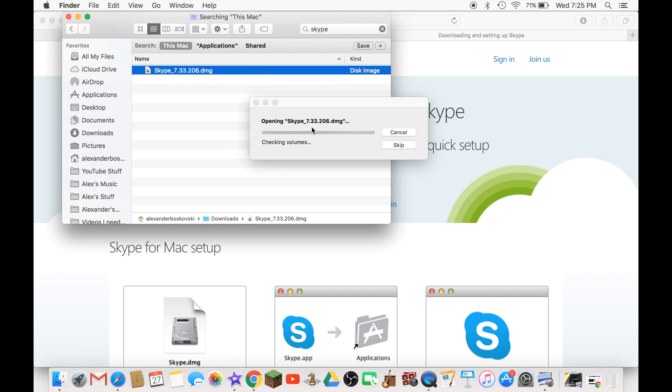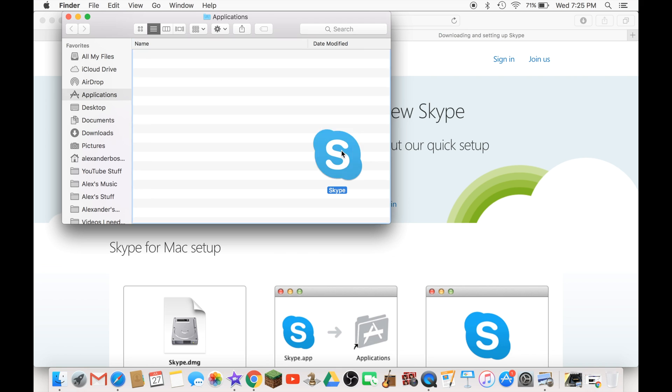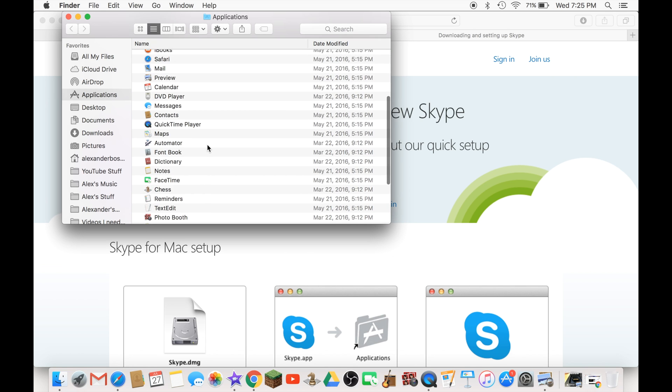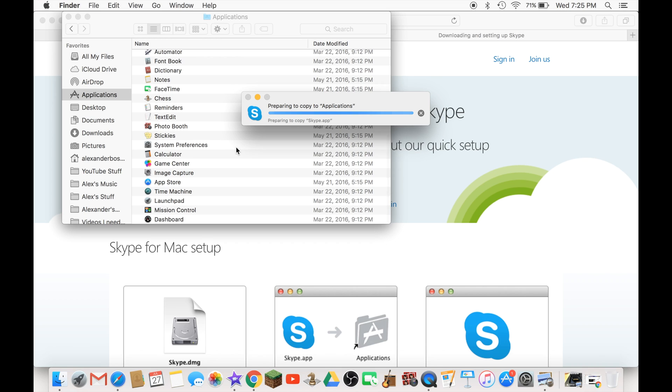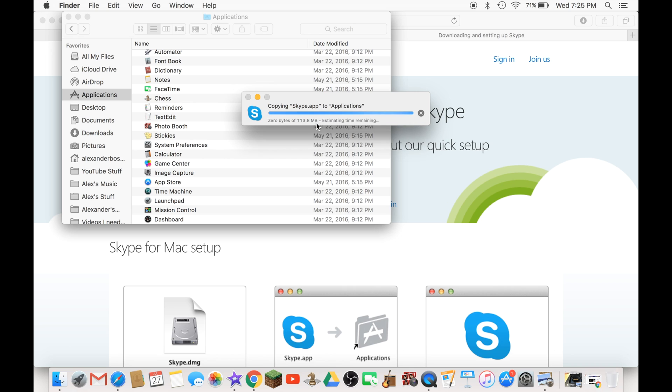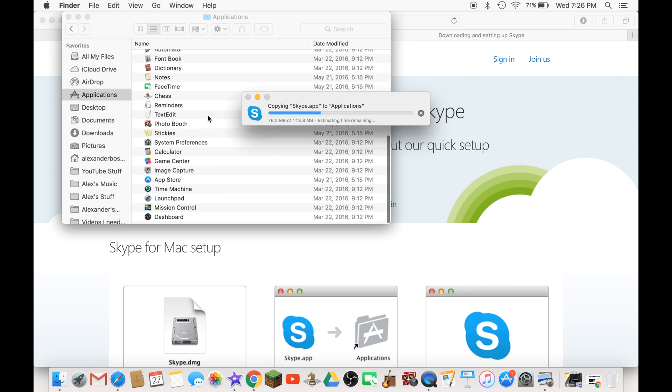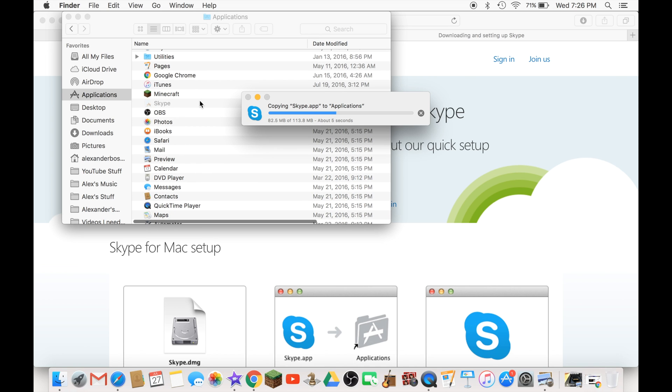You should open Skype and drag it into applications. Now it's preparing the copy. It should download in just a moment.